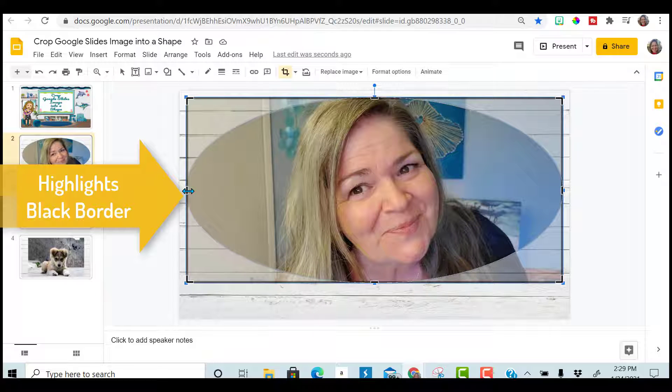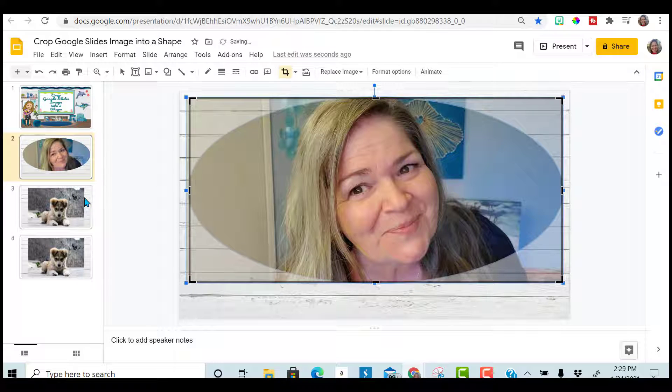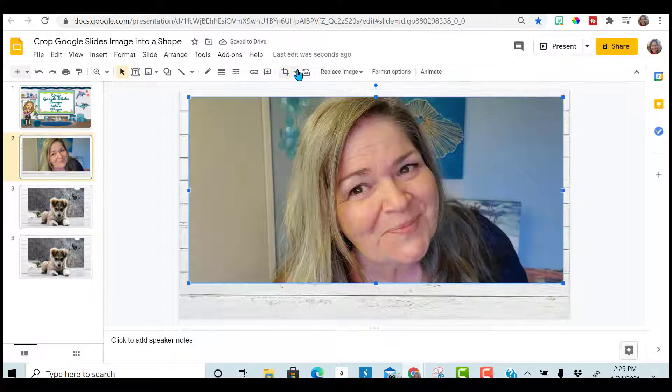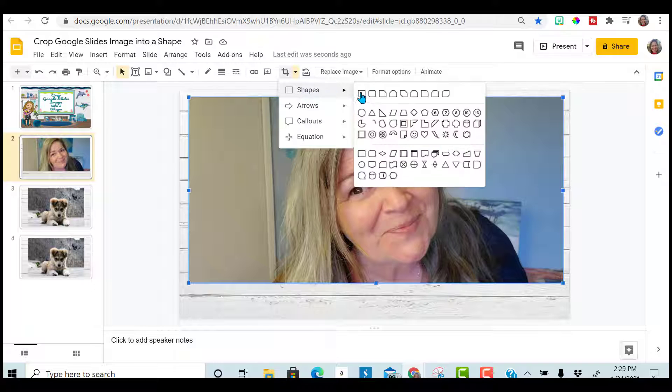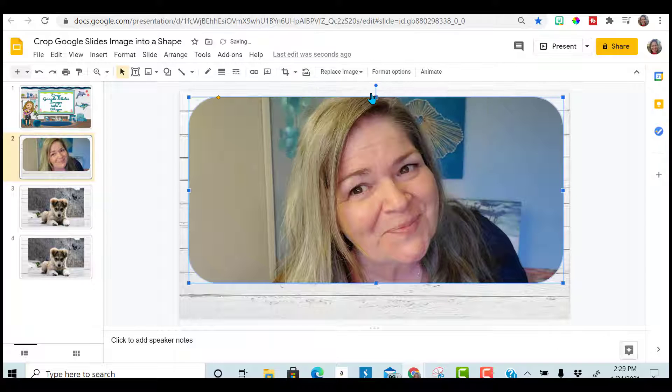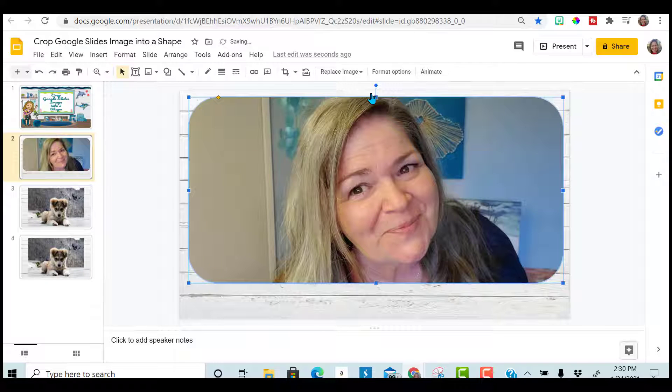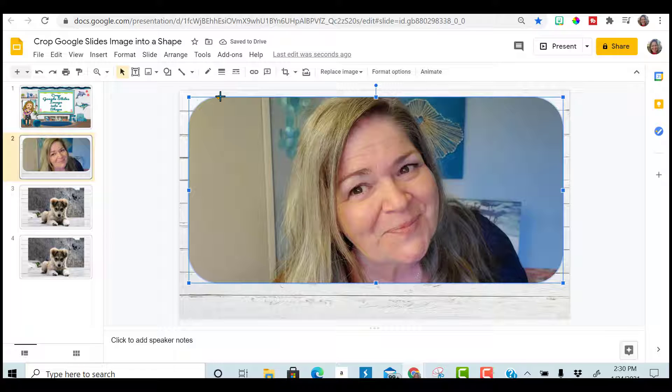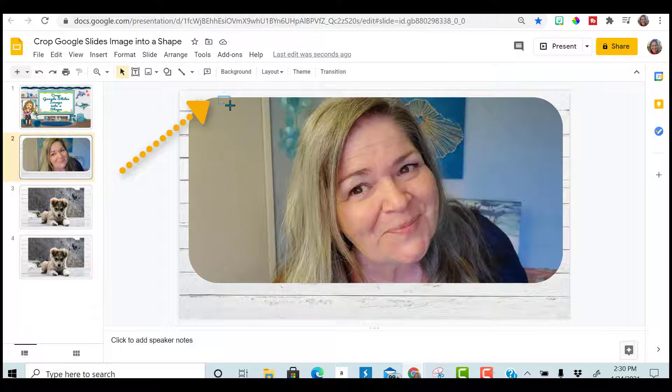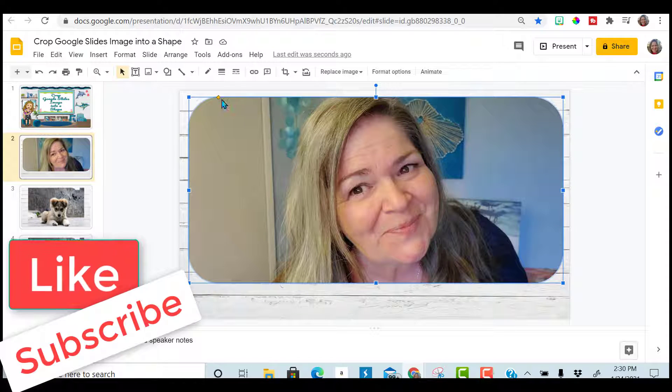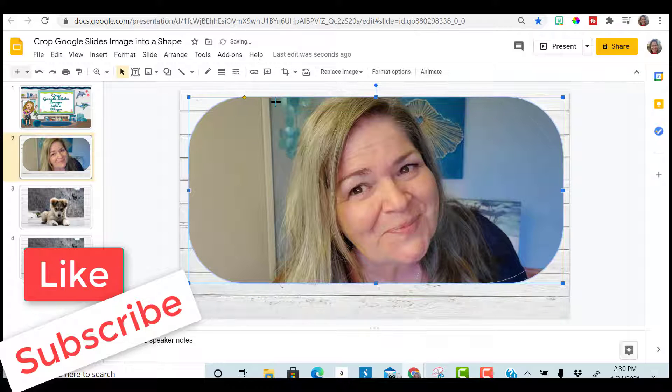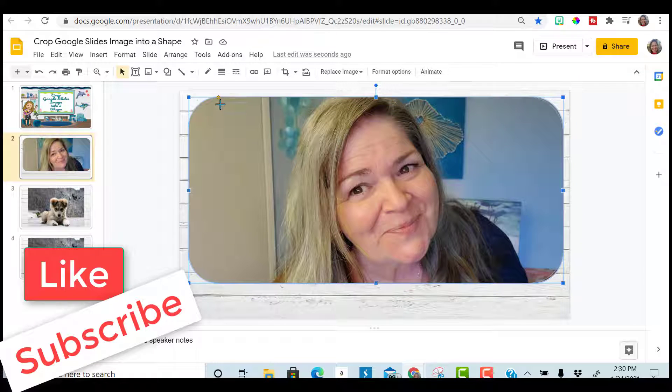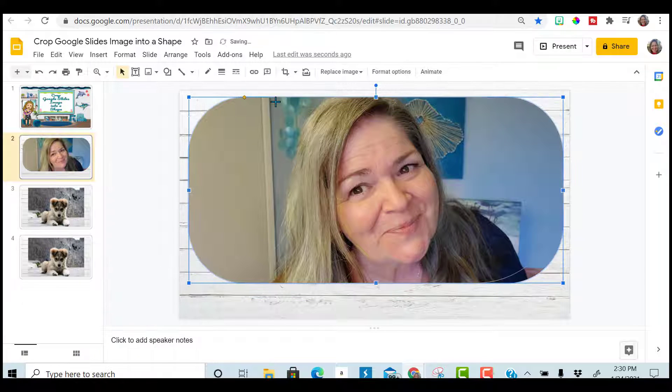The other way is called masking. Notice here when I click on the one with the rounded corners, I get these yellow gold points and I can actually adjust how round that corner is by sliding it in. And there you have it.